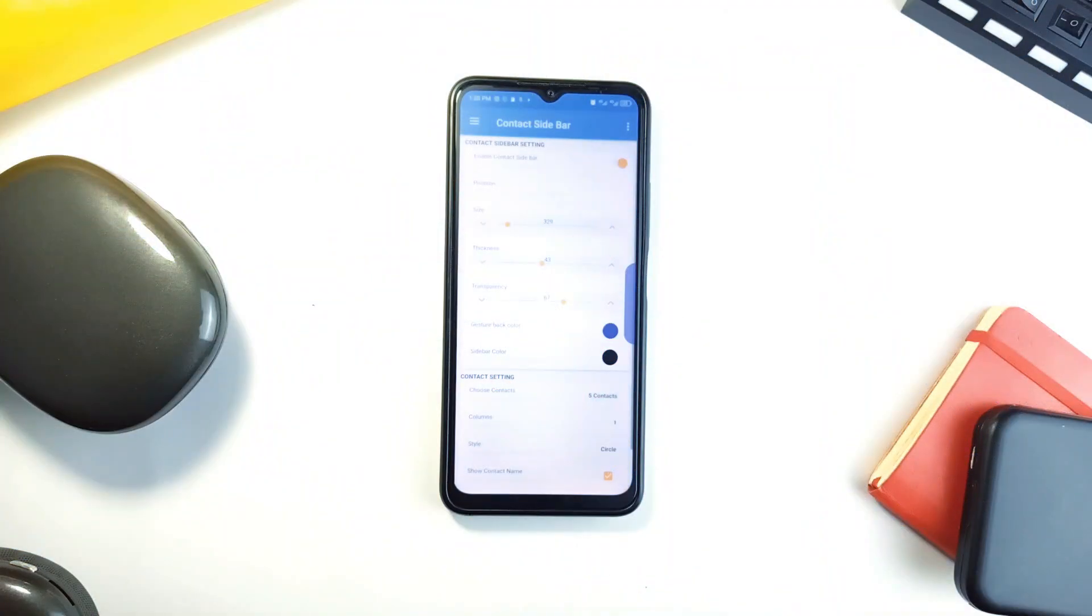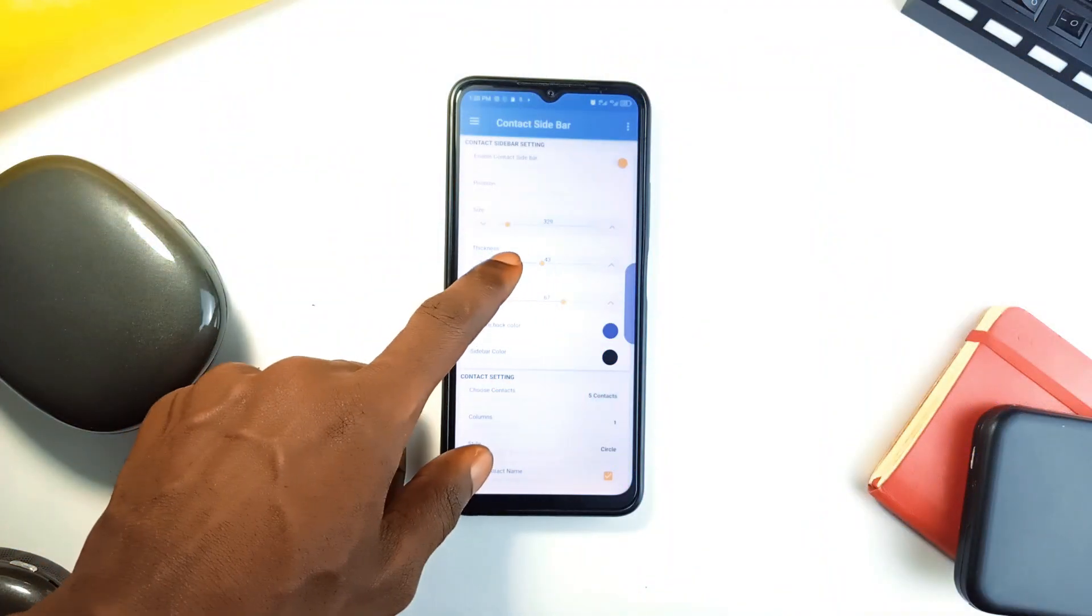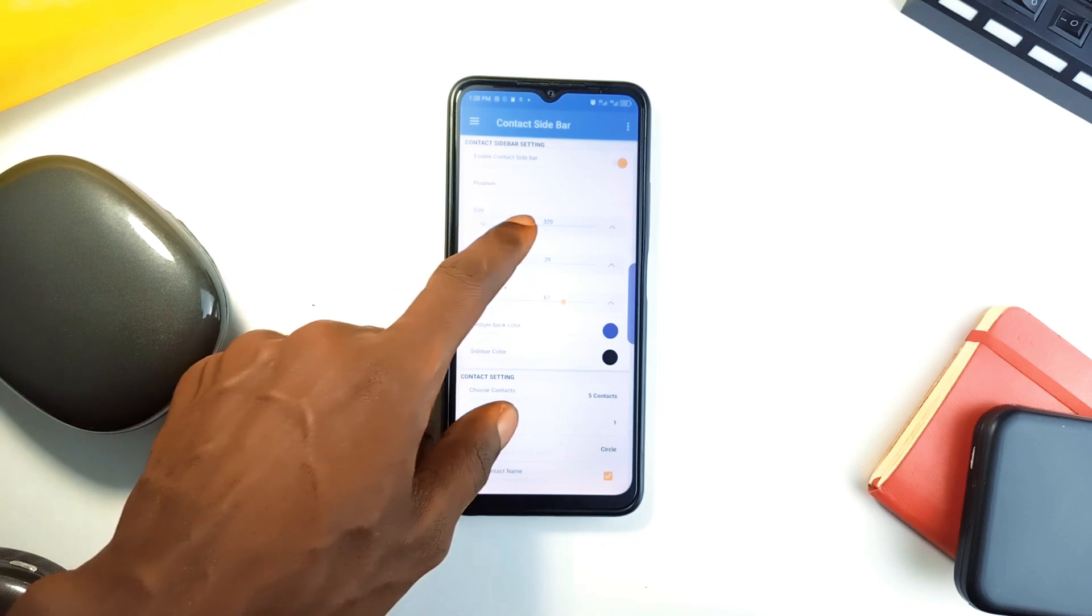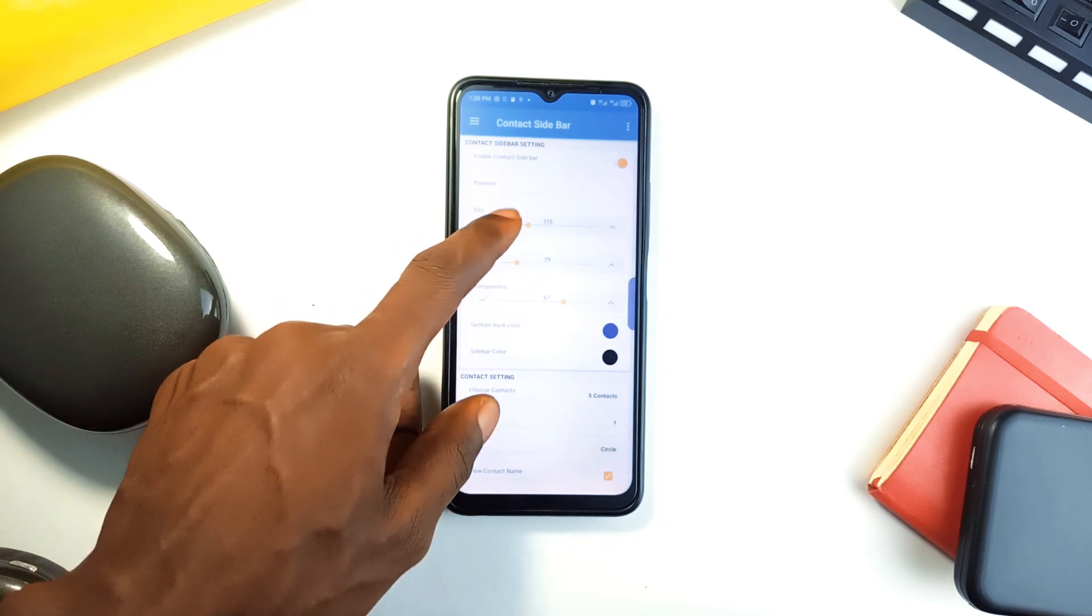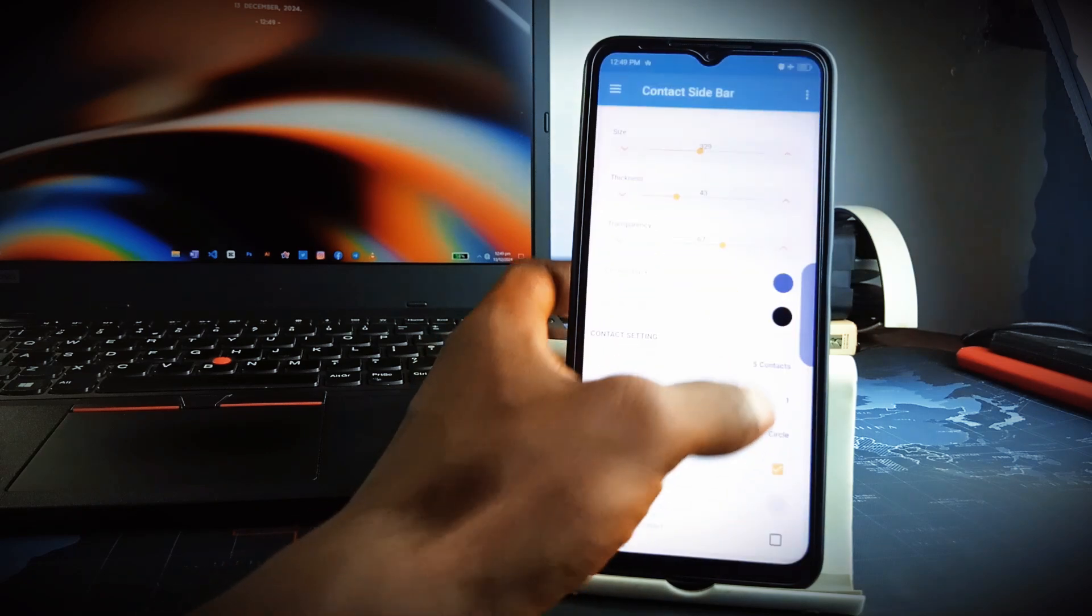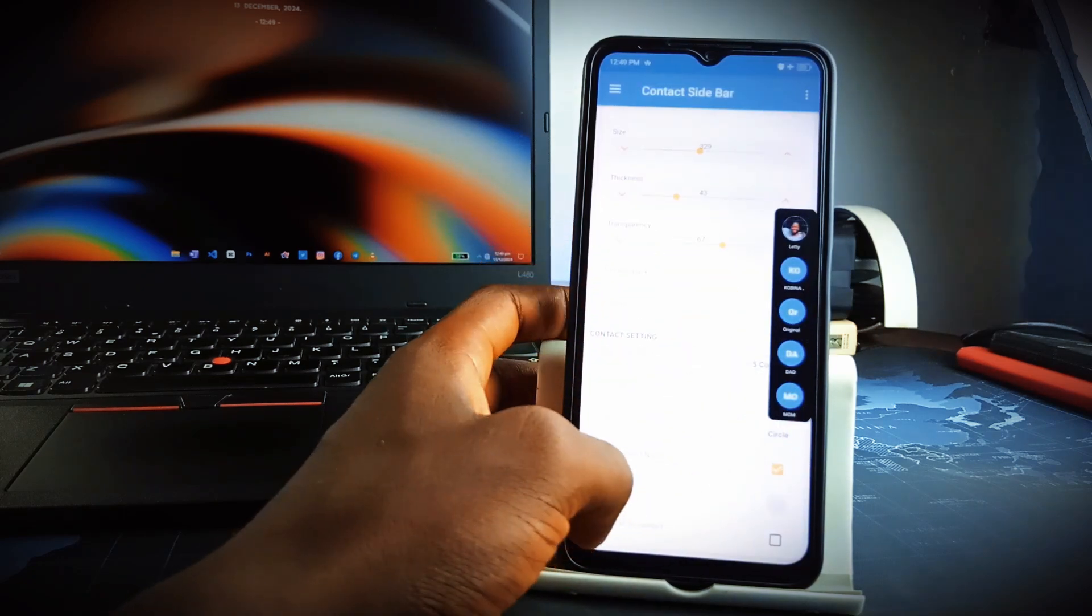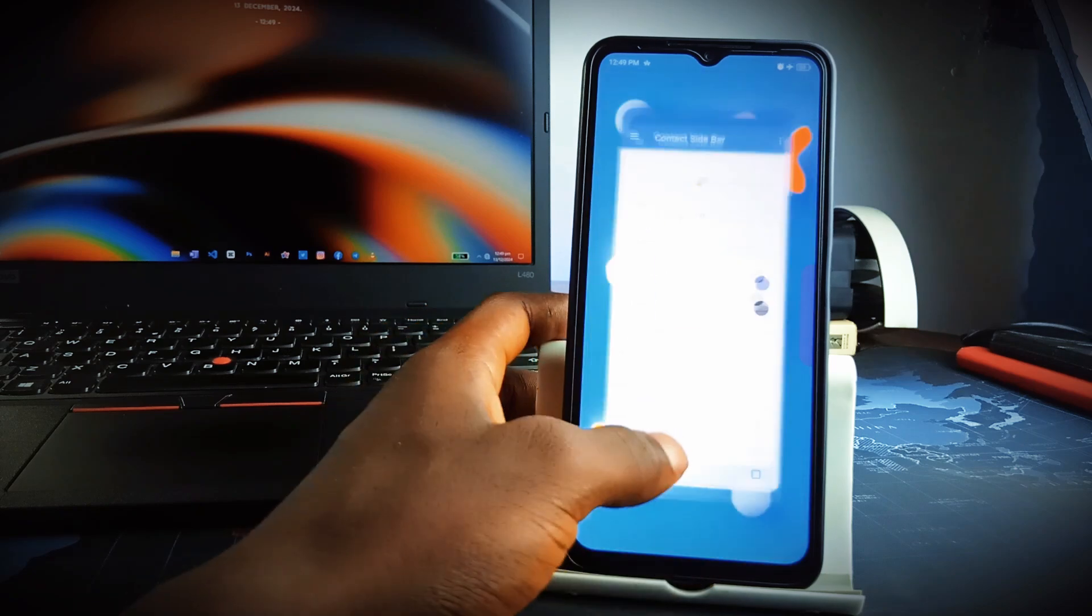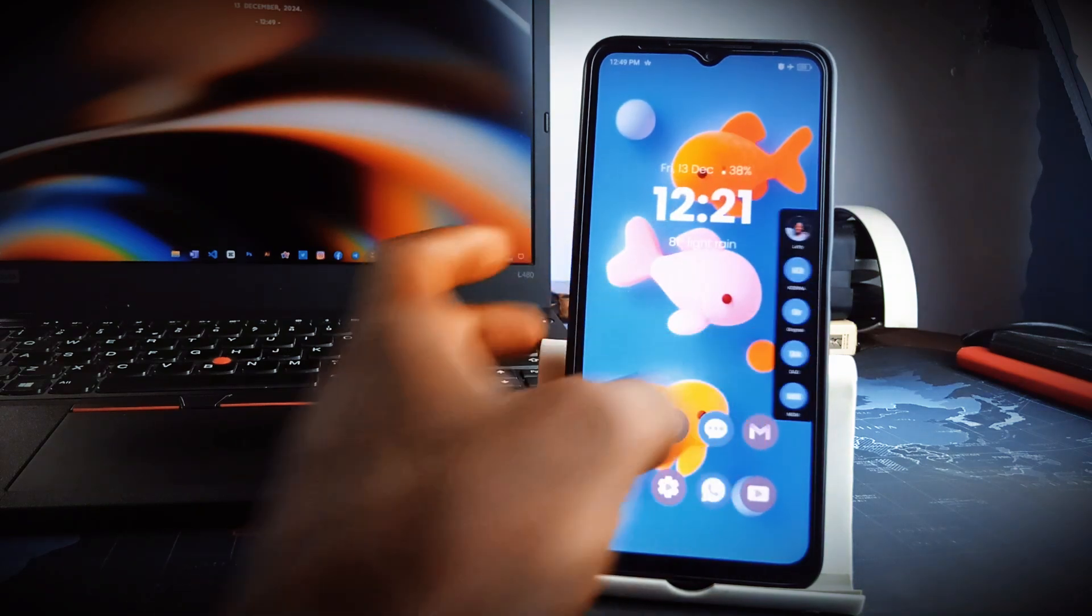You can customize the sidebar's size, transparency, and position to suit your preferences, choose between displaying contacts names, photo icons, or both, and configure gestures for quick actions like messaging or video calls. The app also supports backup and restore functionality, so your settings are safe even when you switch devices.